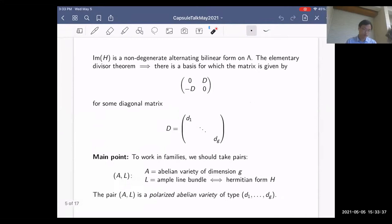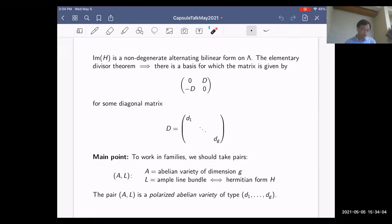The main point: just as we saw in Fred's talk earlier, if we want to work with families we should take pairs of abelian varieties — not just a complex torus, but also add an ample line bundle, rephrased in terms of the Hermitian form H with its nice diagonal form. We call this pair a polarized abelian variety of type (d1, ..., dg). Typically d1 divides d2, which divides d3, and so on. We can assume d1 equals 1, which amounts to taking a root of your original ample line bundle.